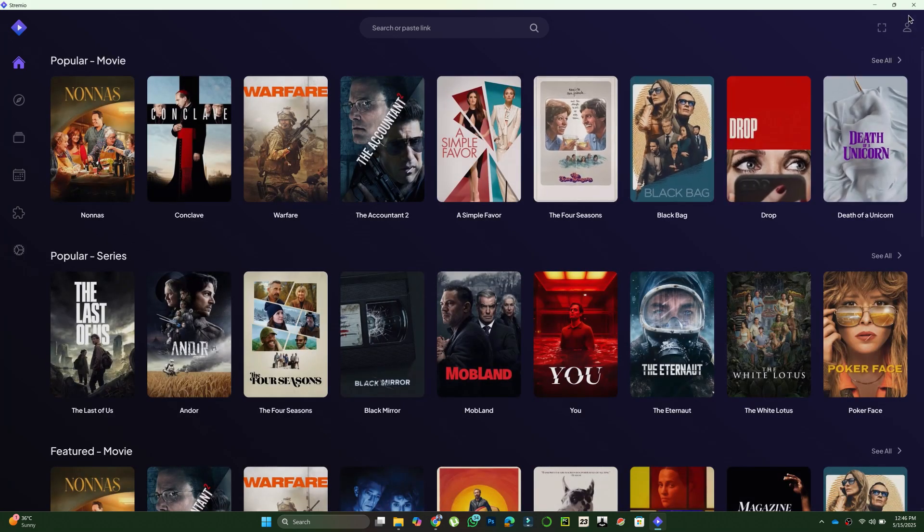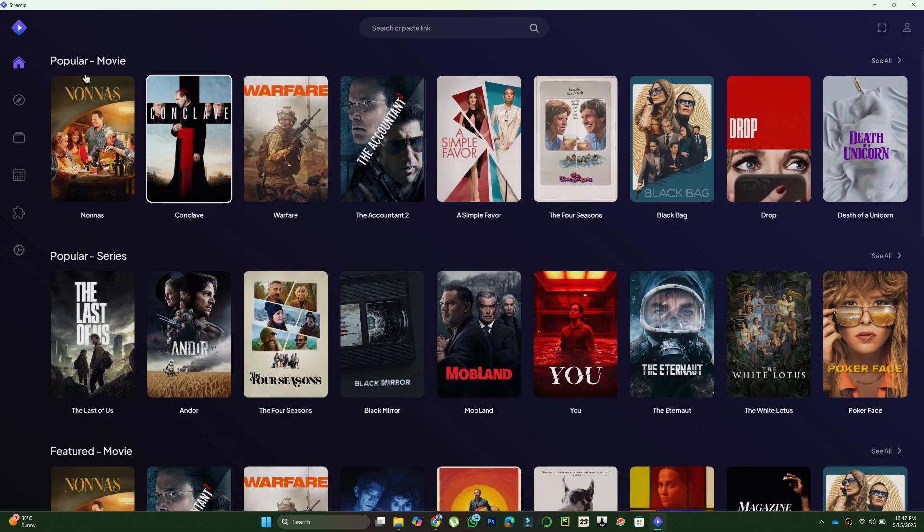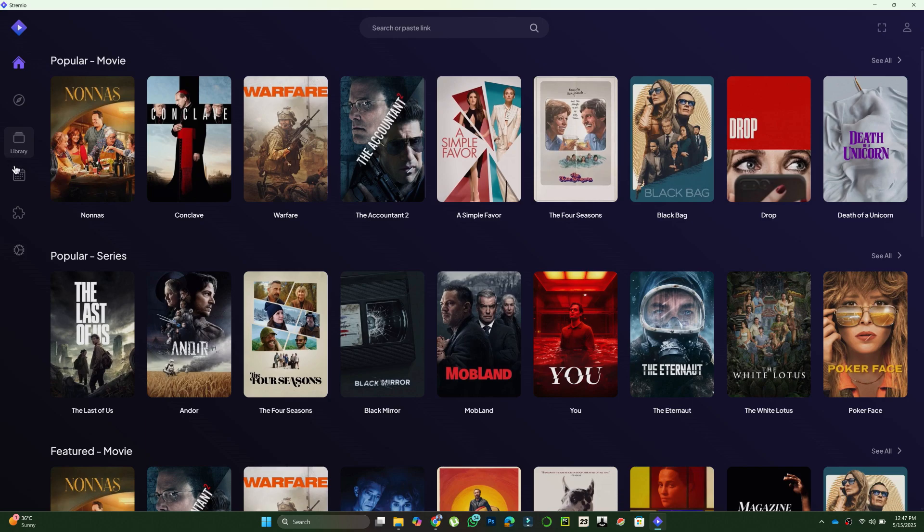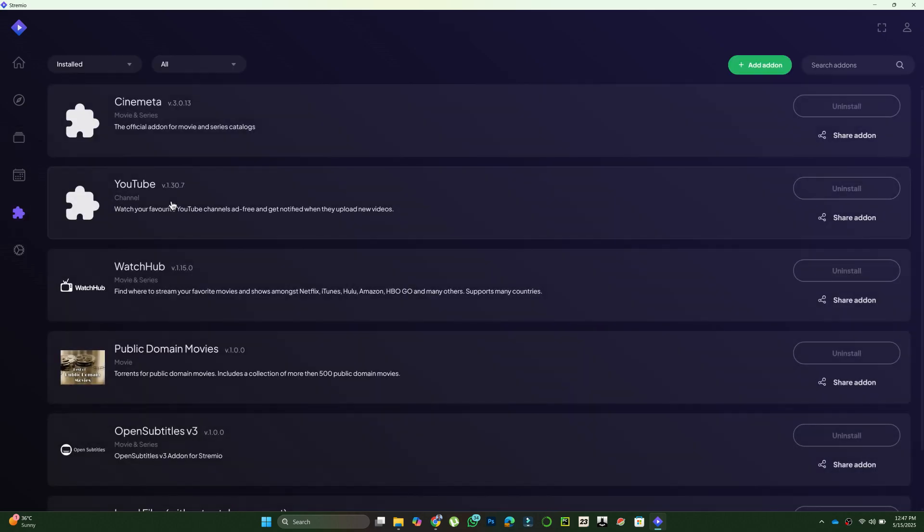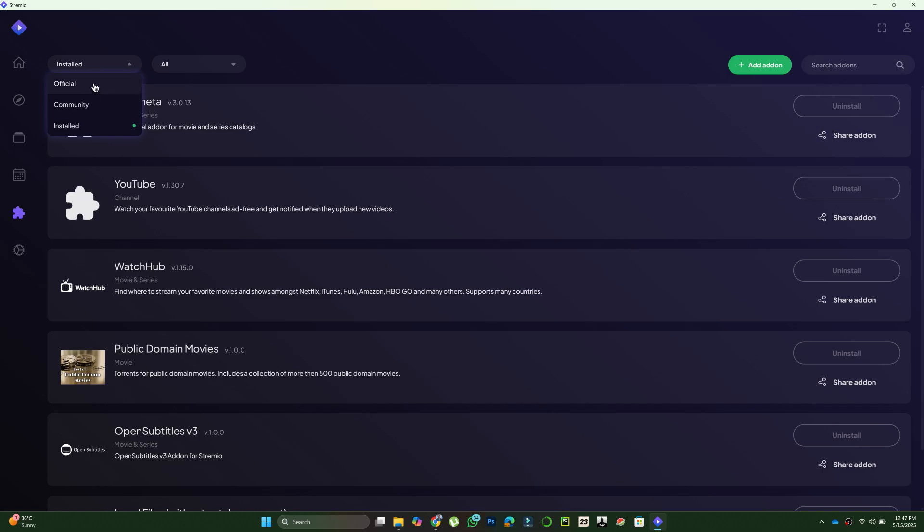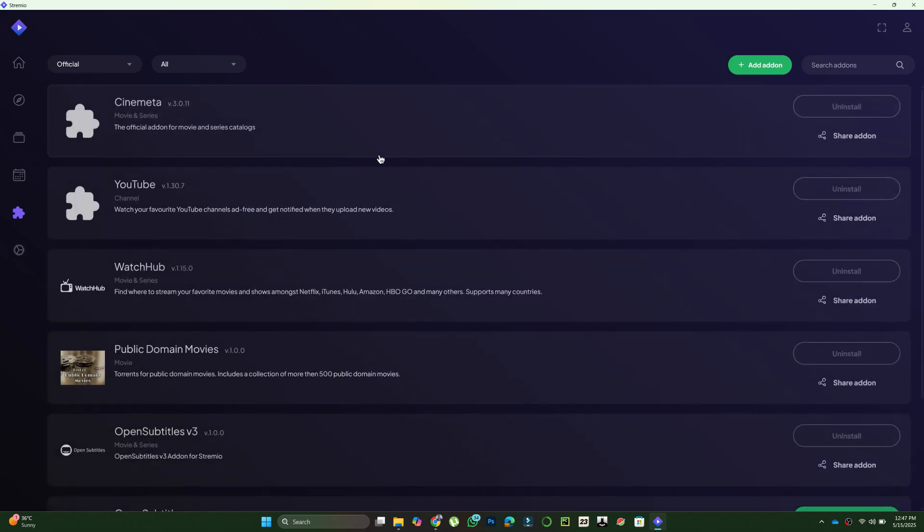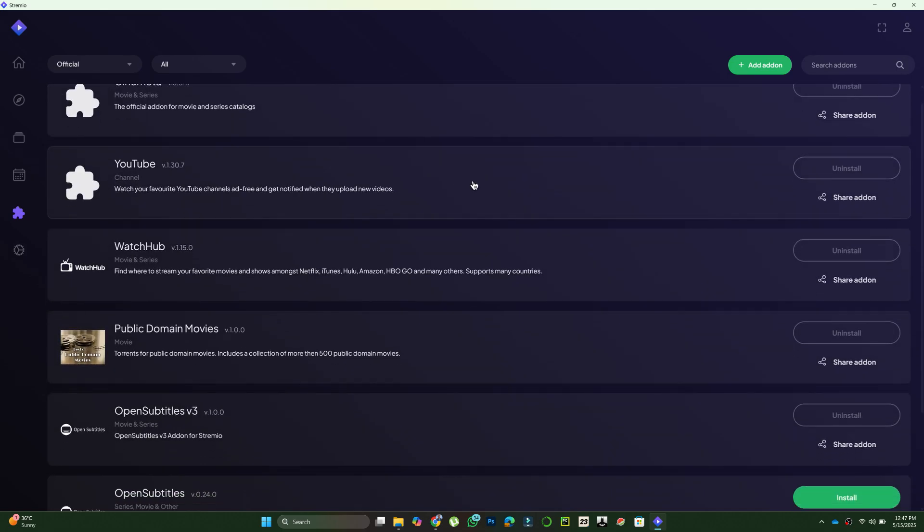Once inside, go to the puzzle icon located at the top. This will take you to the add-ons section where you will find three tabs: official add-ons, community add-ons, and my add-ons.